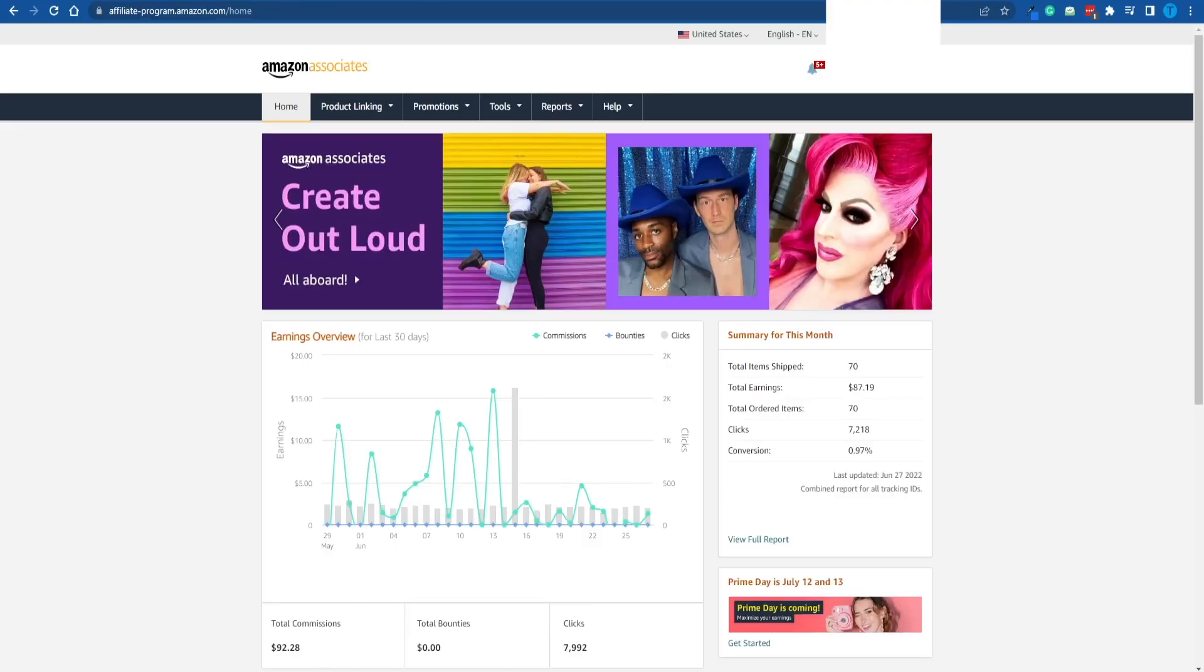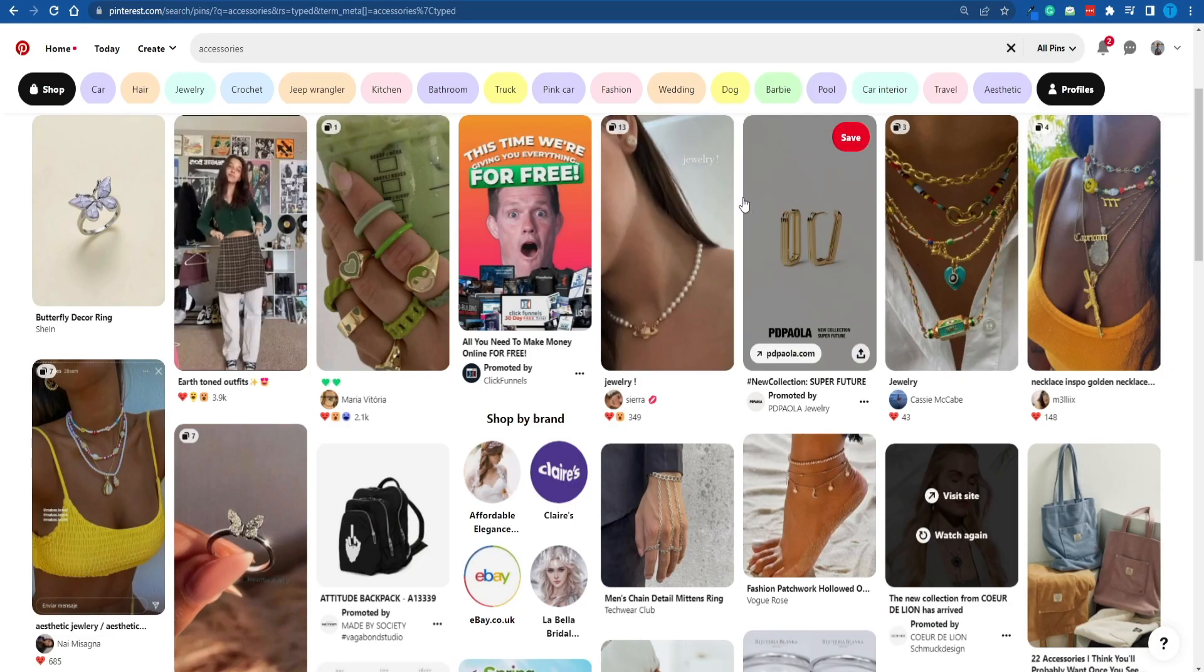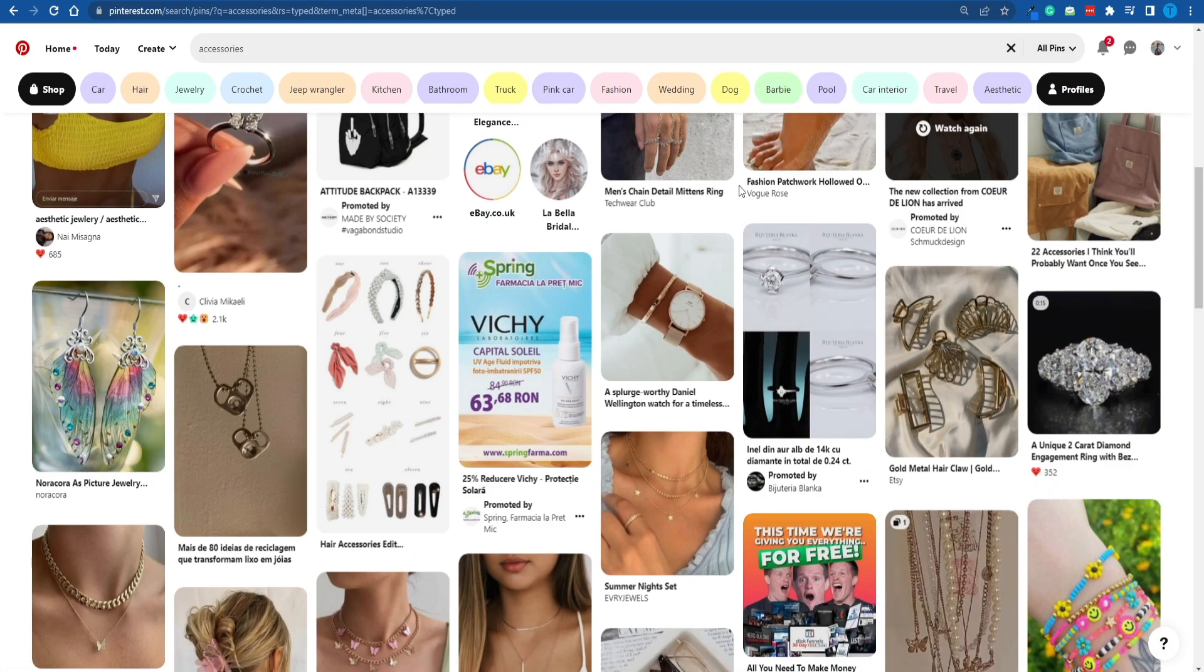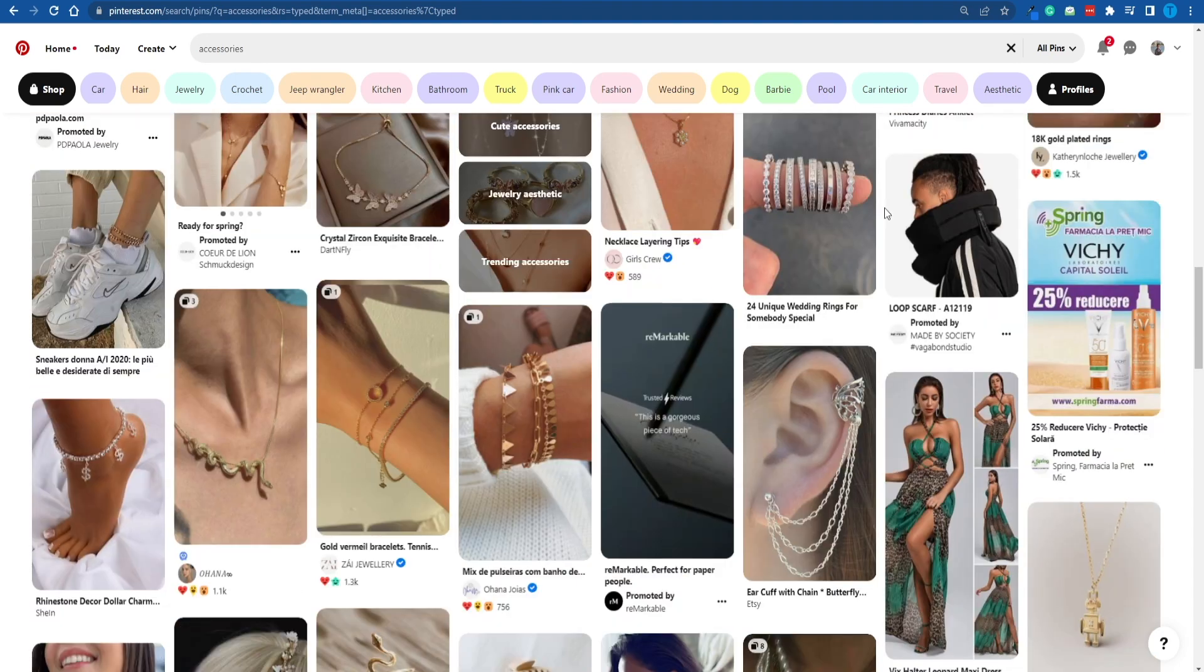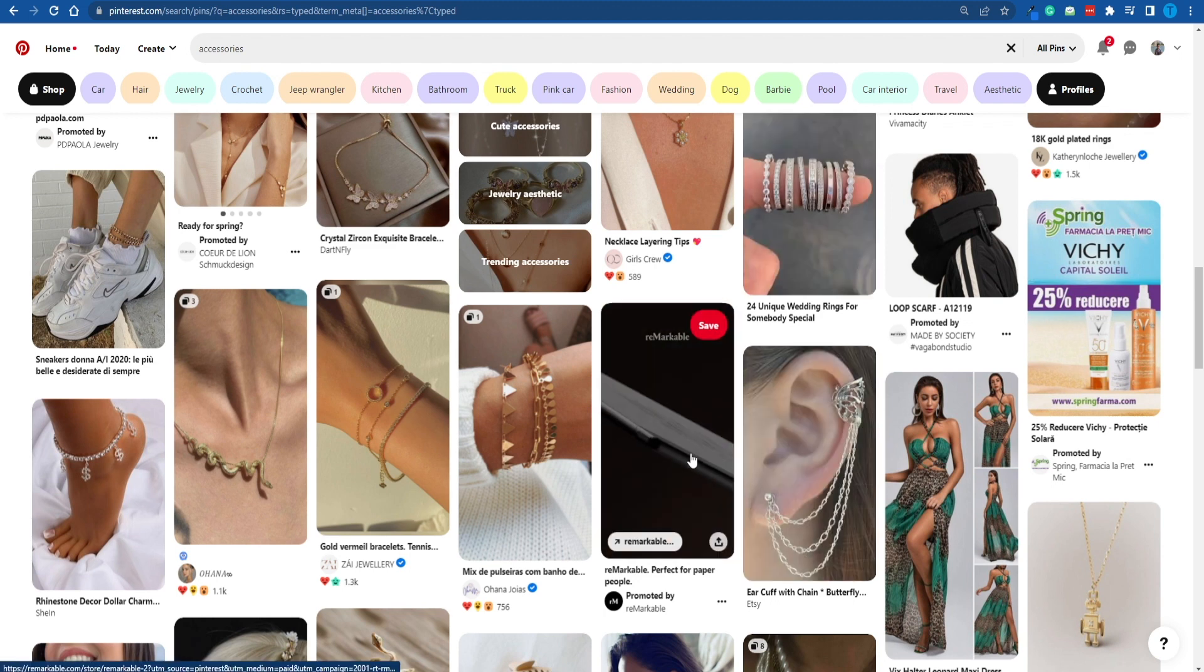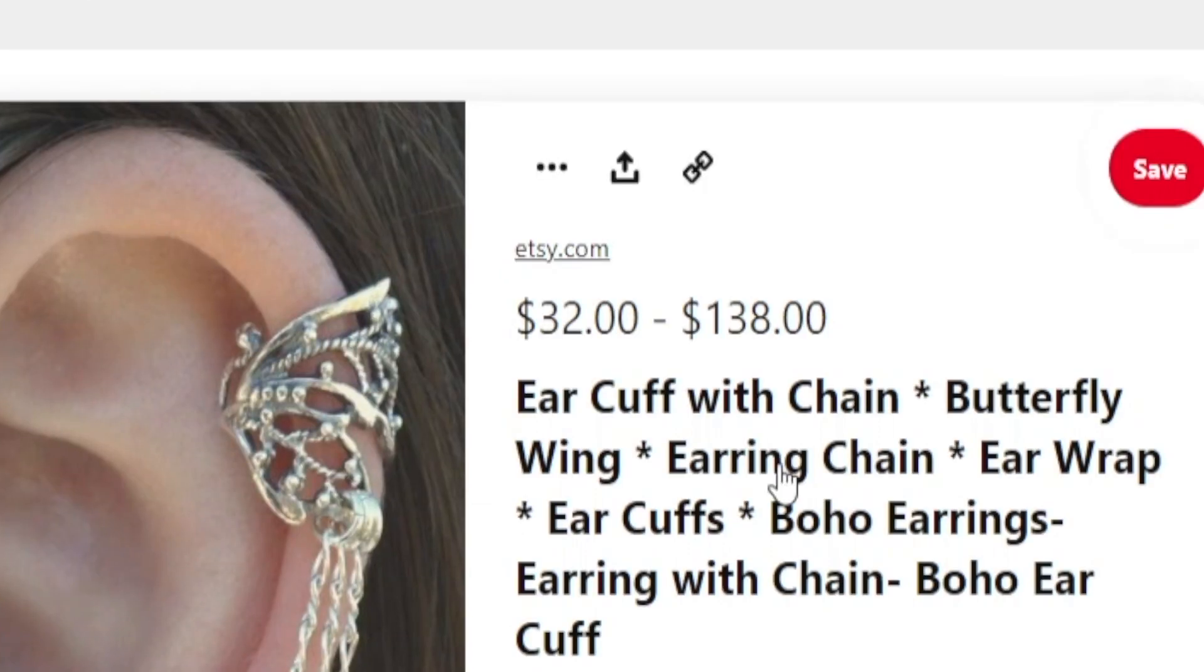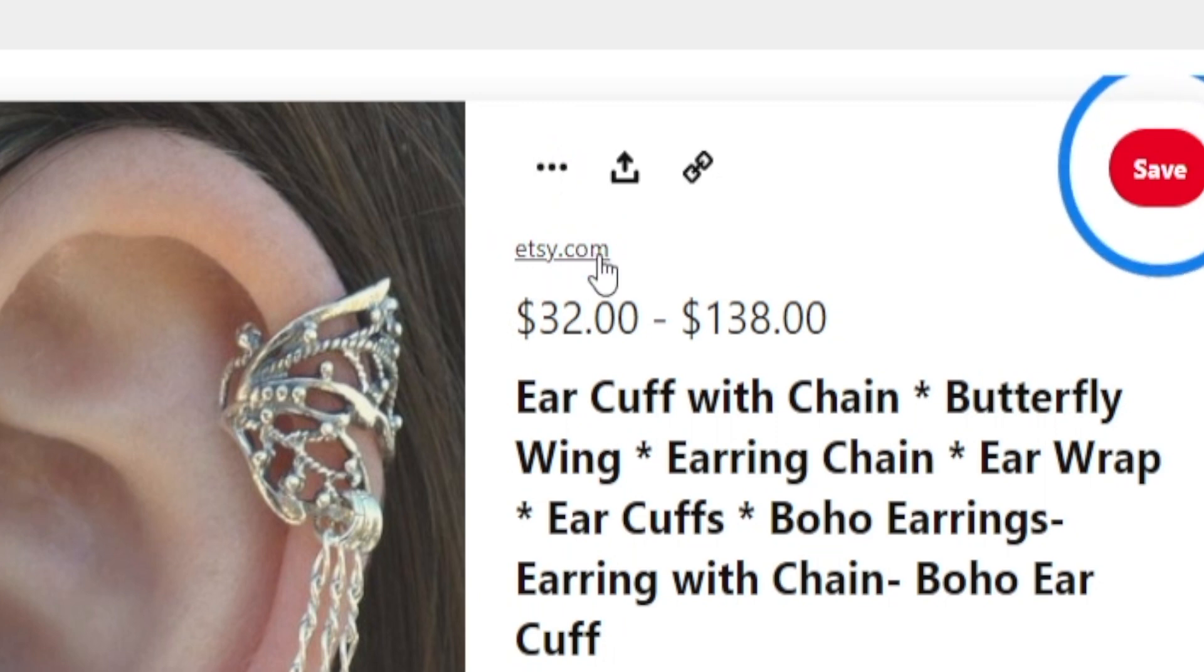Because up next, you can literally use Pinterest as a source of free traffic for your products. And I'm about to illustrate exactly how that is done. Here's the thing about Pinterest. Not only does it allow us to post content in the form of pictures and videos, but it also allows us to have a direct link in the description of our post. And that is a major advantage.